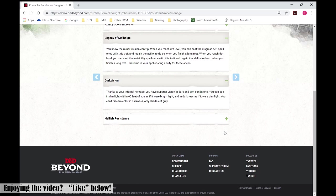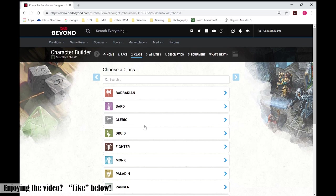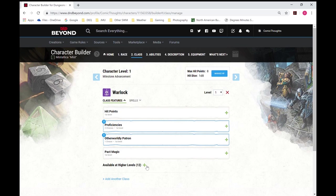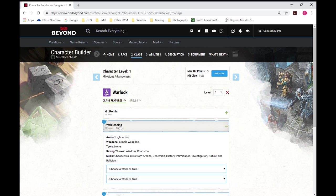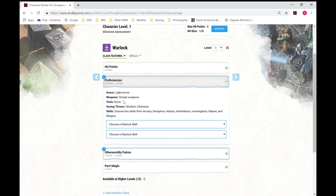Move on to our class. So we are going to be a warlock. And we'll add that for our class. And it throws in an explanation point, letting you know you've got some choices to make. So it shows our light armor, simple weapons, our saving throws, and some skills to choose from.